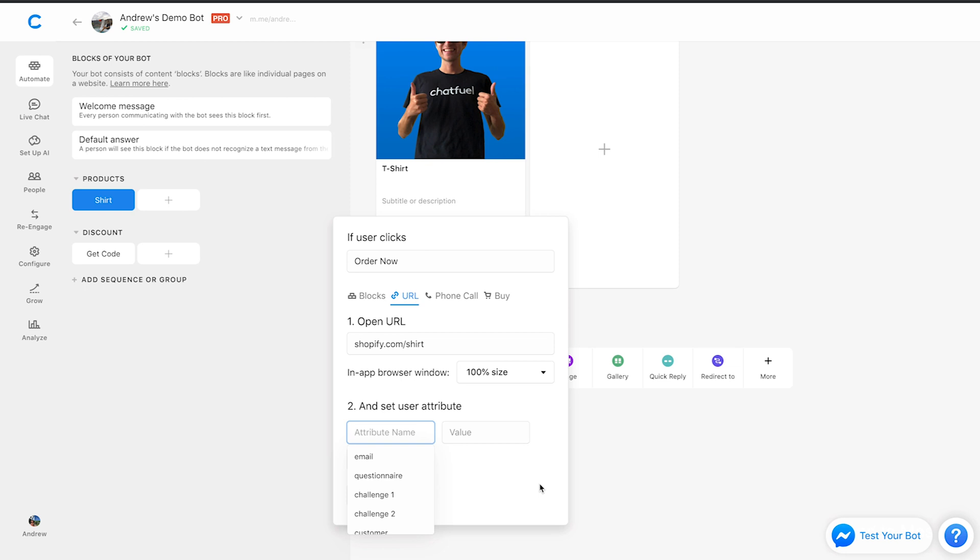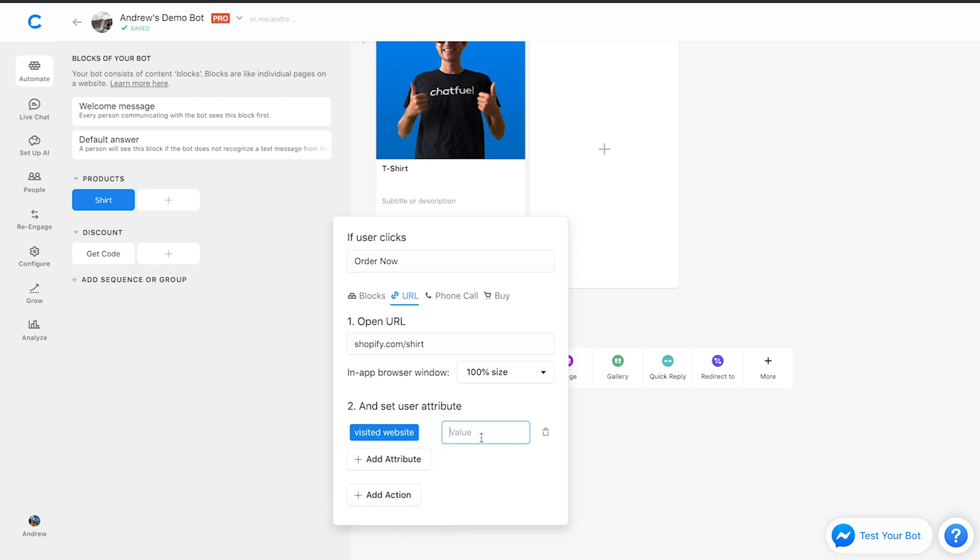So I'll create a new one here and I'll call it something like visited website and I'll set the value to true. This value, again, both of these values can be whatever you want. It's completely arbitrary. So I could call it true.